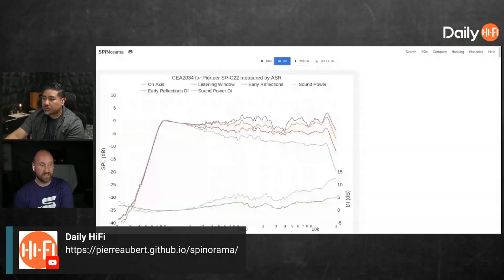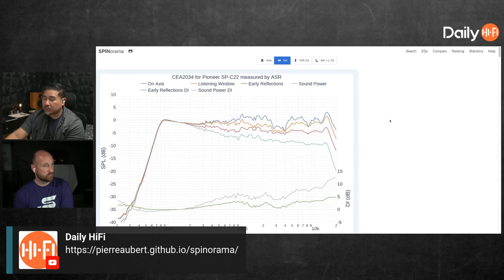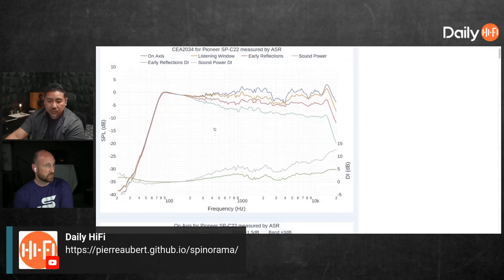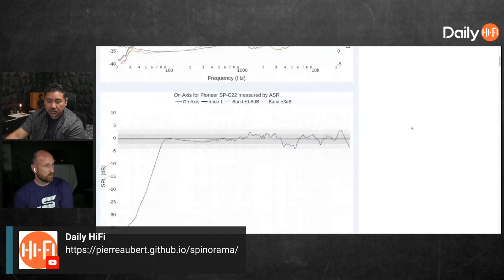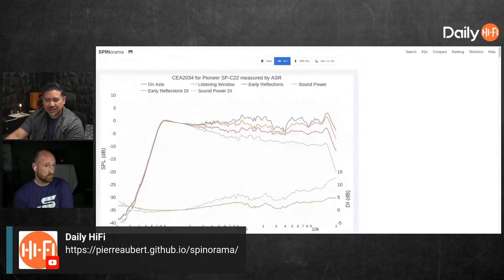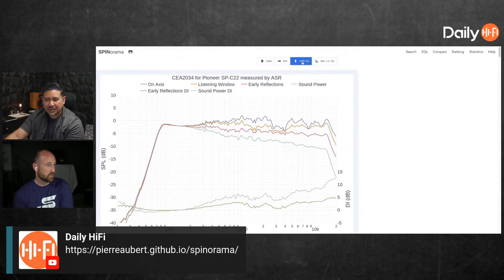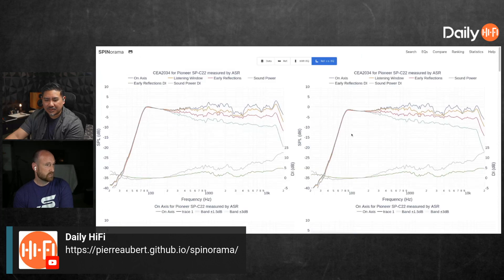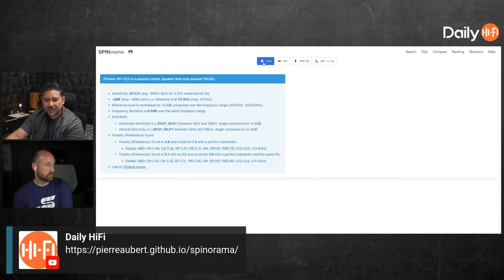He takes the raw data and replicates what Amir and I do, but he also does some extra stuff. You can see he puts it in C2034 format and provides a window of linearity — all the normal stuff. But he also has with-EQ and without-EQ comparisons, which I think is cool. And then direct comparisons: you can compare speakers directly, filter by price — tons of stuff.